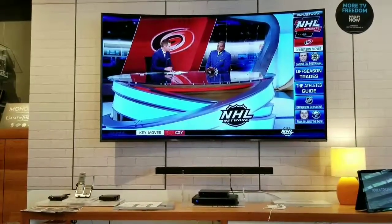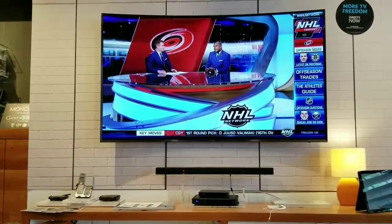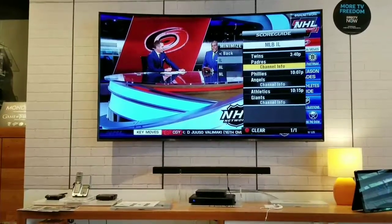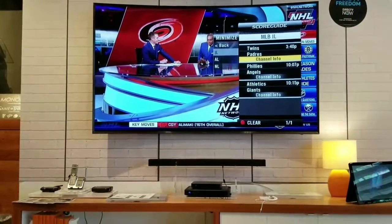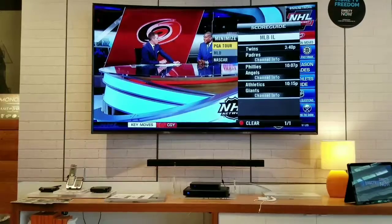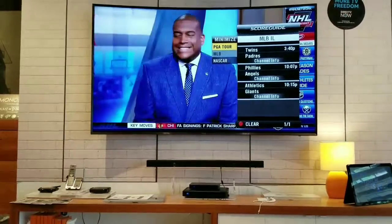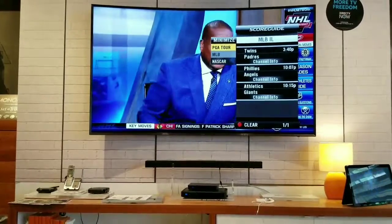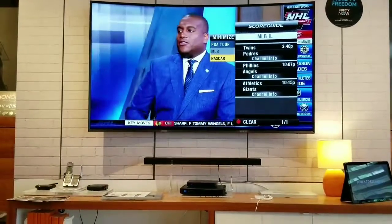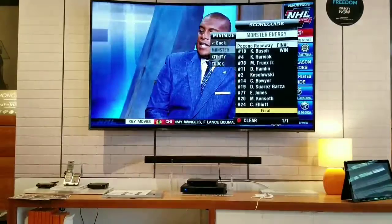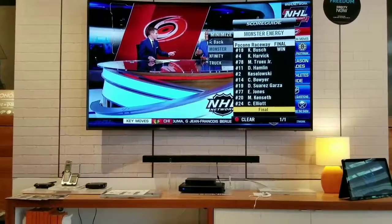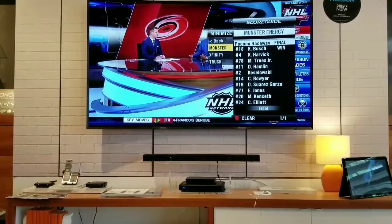Once you're on the NFL Network channel, you can hit the red button, which will bring up the score guide. It'll show you all the sports that are going on right now — football, soccer, hockey, NASCAR. You can see the races that are going on, who won what race, how they finished.